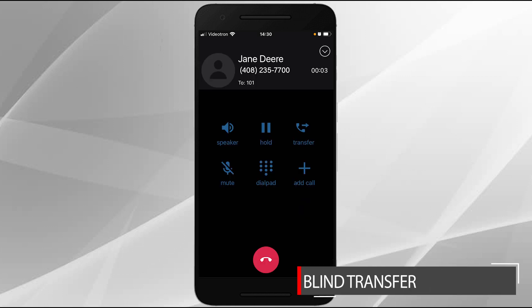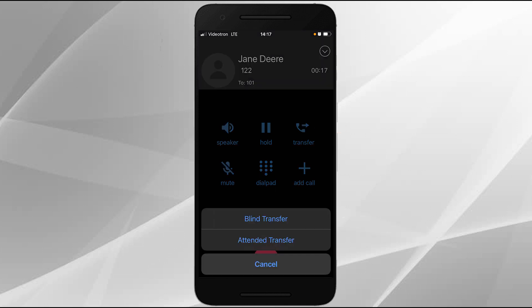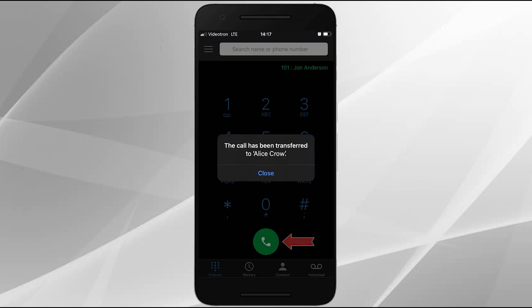A blind transfer will transfer a call directly to the party you wish to transfer to. While on a call, tap the transfer icon, then tap blind transfer in the menu. Dial the party you wish to transfer to and tap the call icon. The call will be transferred and you'll be notified of a successful transfer.